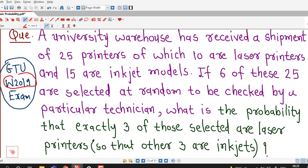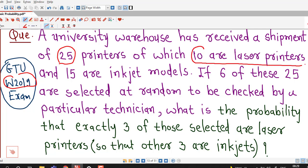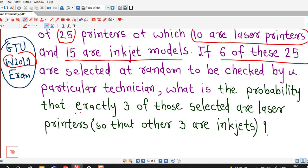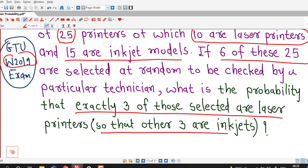So let's try to understand this question first. A university warehouse has received a shipment of 25 printers, of which 10 are laser printers and 15 are inkjet models. If 6 of these 25 are selected at random to be checked by a particular technician, what is the probability that exactly 3 of those selected are laser printers? So the other 3 are inkjets.